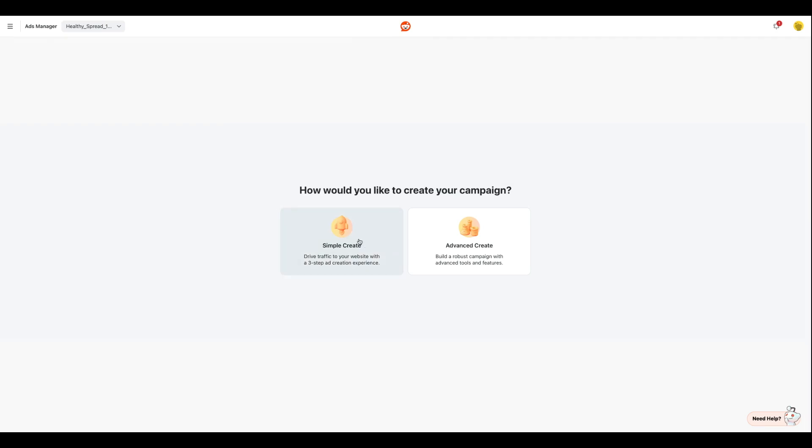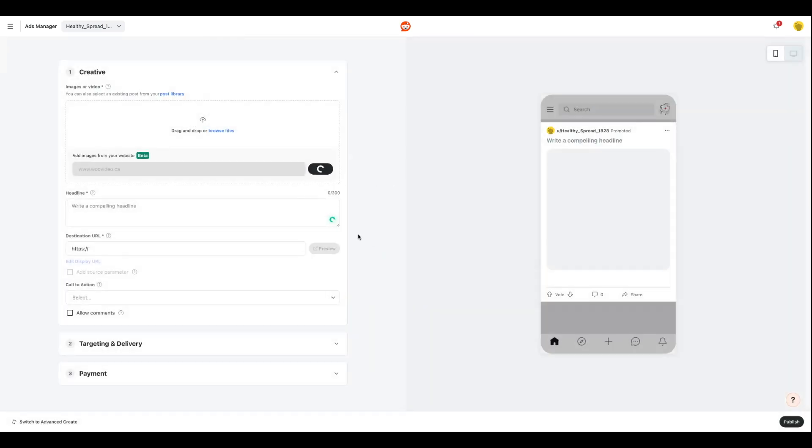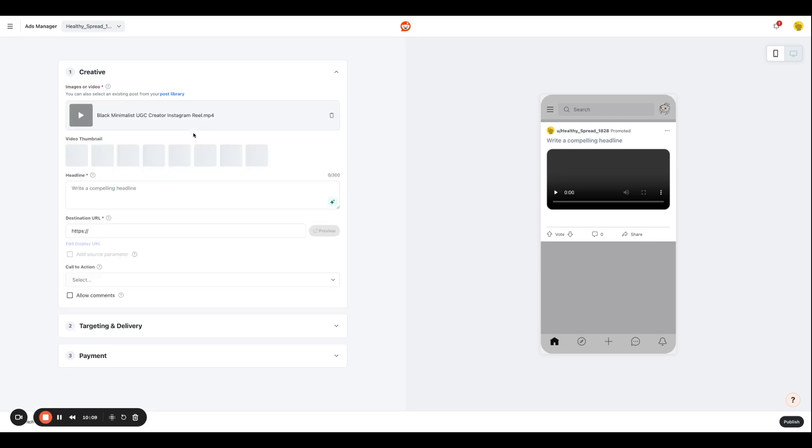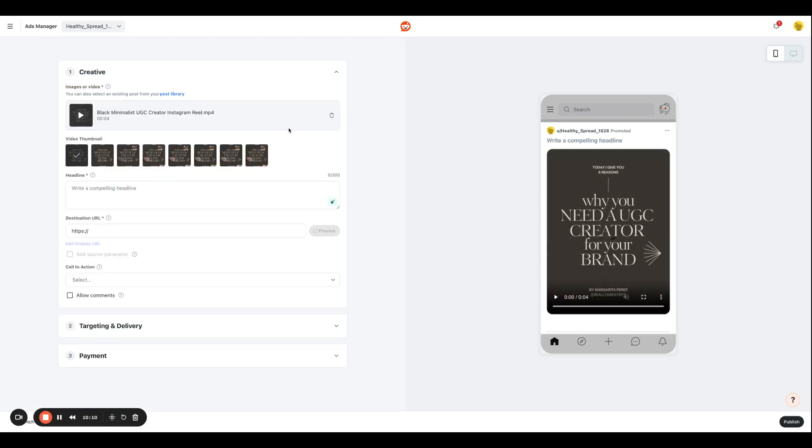So when we click simple create, we will come to this page, which is where you're going to enter your creative file over here, so your images or videos. I'm going to take my video and add it over here. Let's say I am creating an ad where I'm advertising the benefits of using UGC creator for your brand. So I created this piece of content, I actually picked it up from Canva for the purpose of this video and I placed it here, and we're going to write a headline for it.